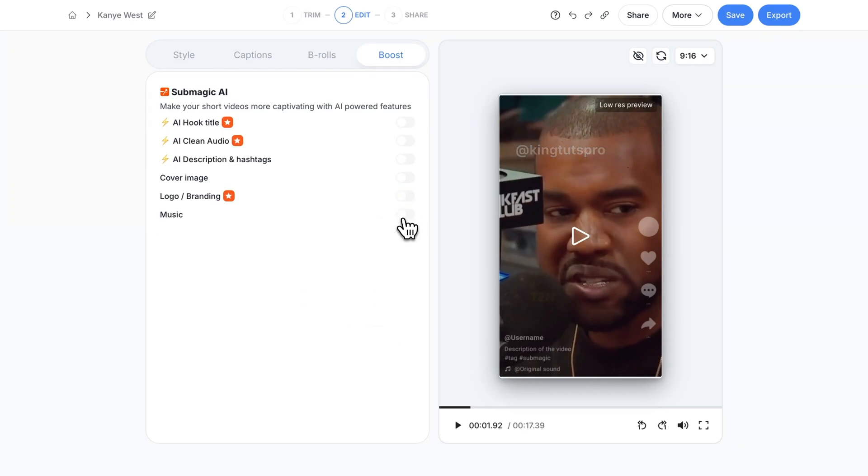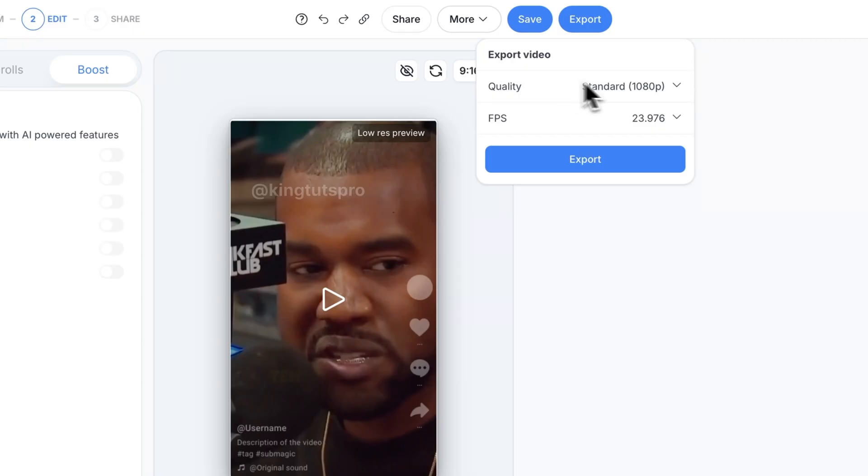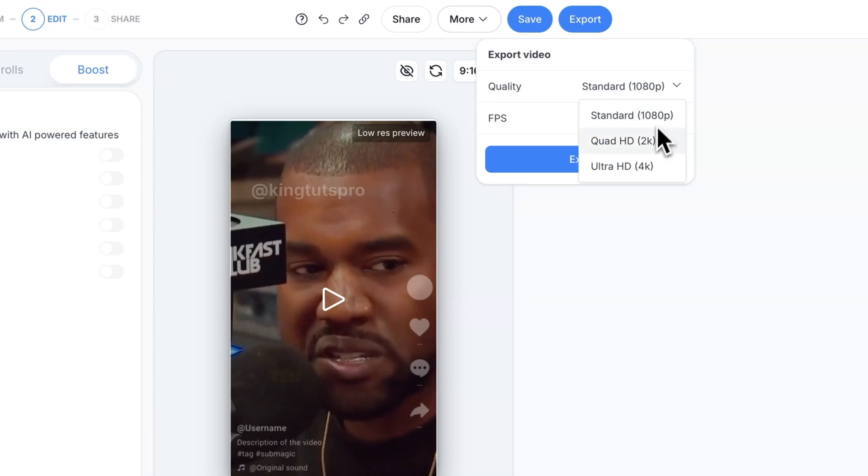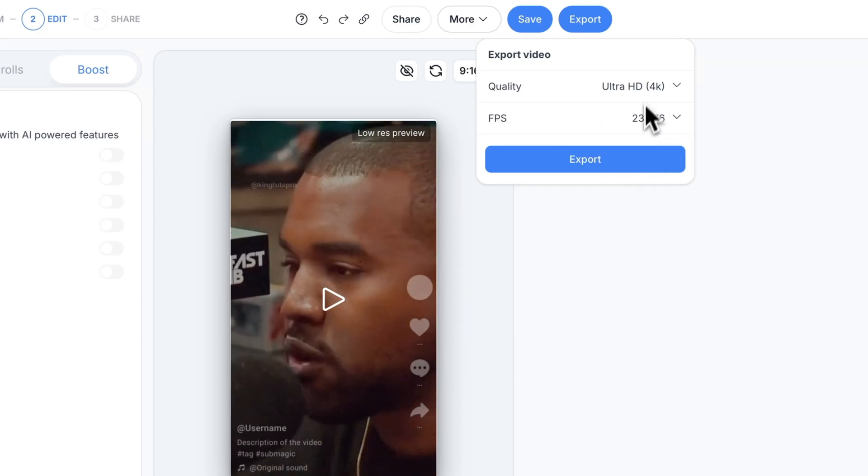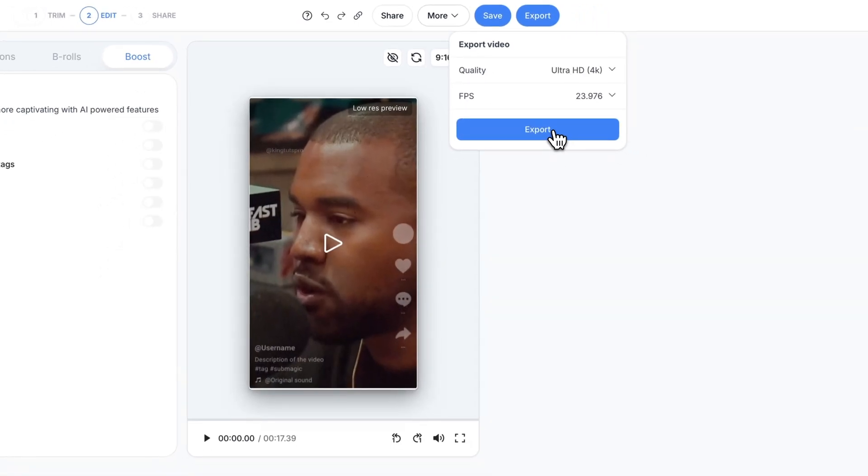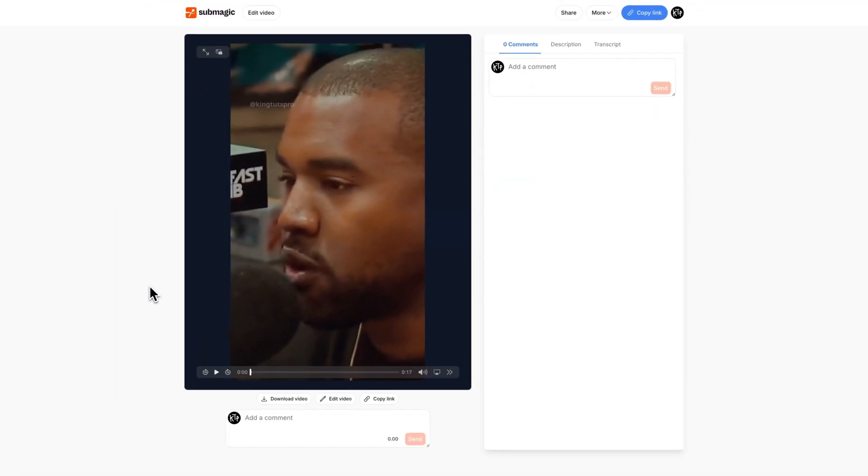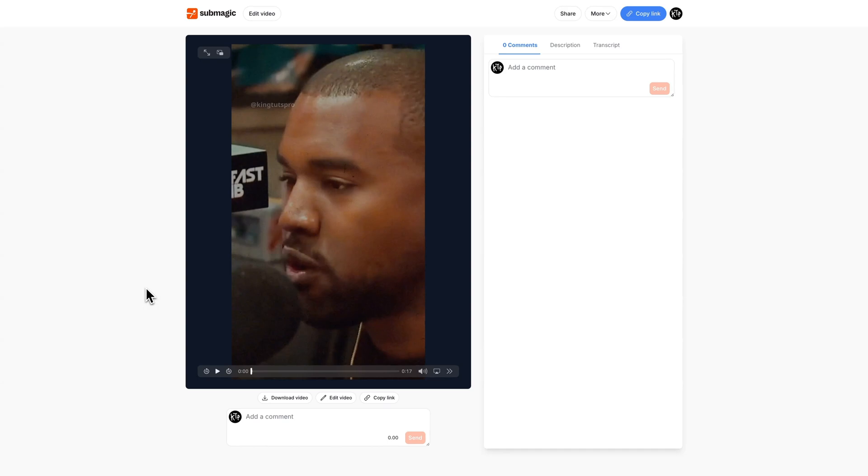Once you're ready you can go ahead and click the export button. When you click export you can choose the quality. You can do standard 1080p, you can do a 2k or 4k clip. And you can change the frame rate here. I just keep it to original and click export. Just finished exporting. And now I have the option of playing back our clip.